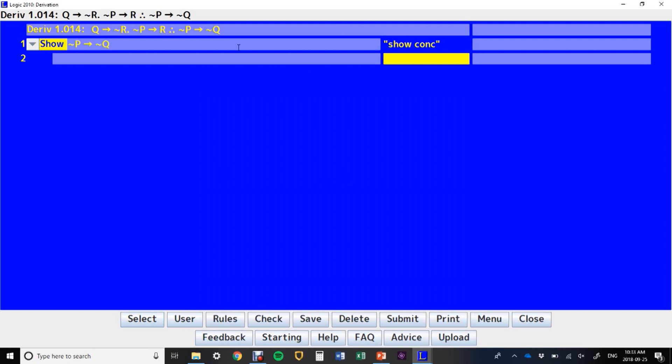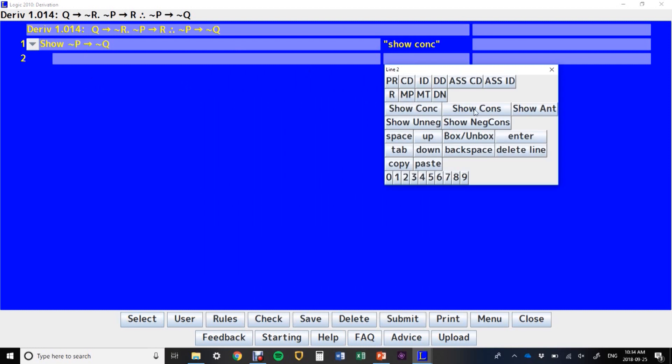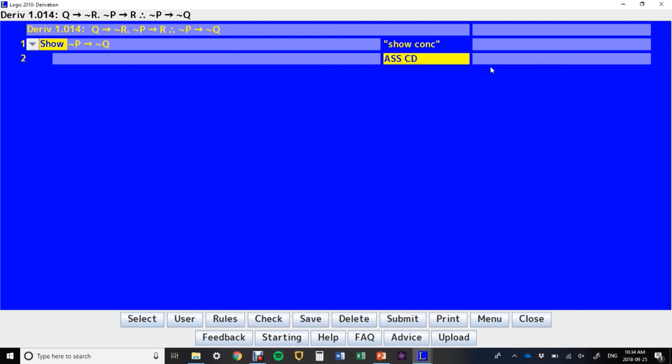Now the conclusion we're trying to show is a conditional, so it's always a good idea to start a conditional derivation. You can start your conditional derivation in at least two ways. You can right-click and say, assume for CD, and that'll generate this line for you.